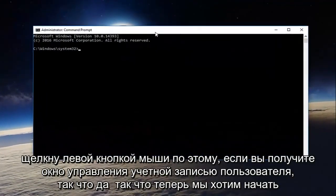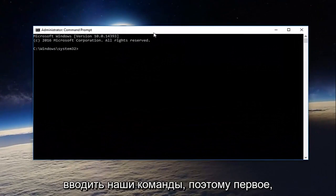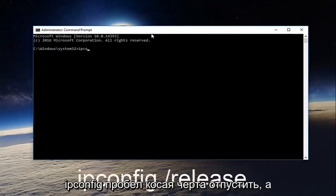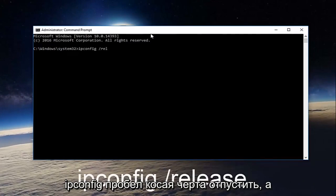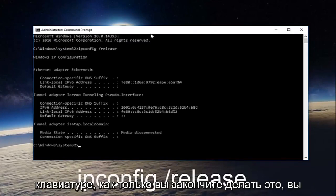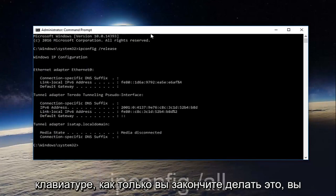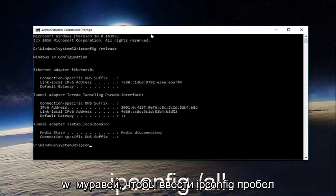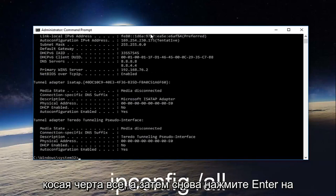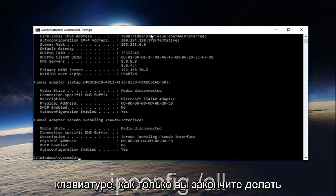So now we want to start typing in our commands. The first thing we're going to do is type in ipconfig space forward slash release and then hit enter on your keyboard. Once you're done doing that, type in ipconfig space forward slash all and then hit enter on your keyboard again.